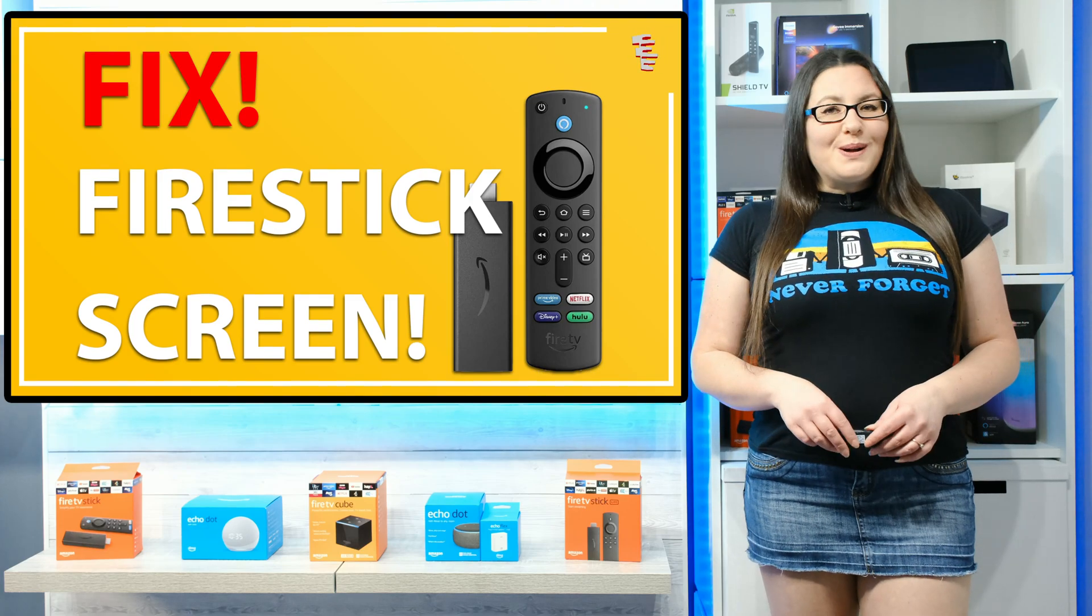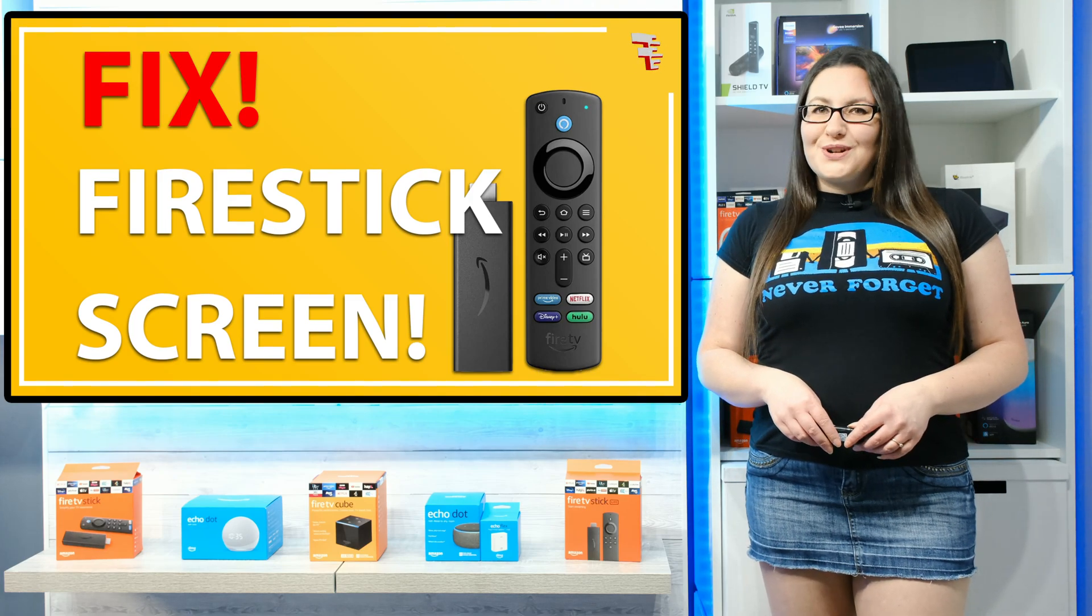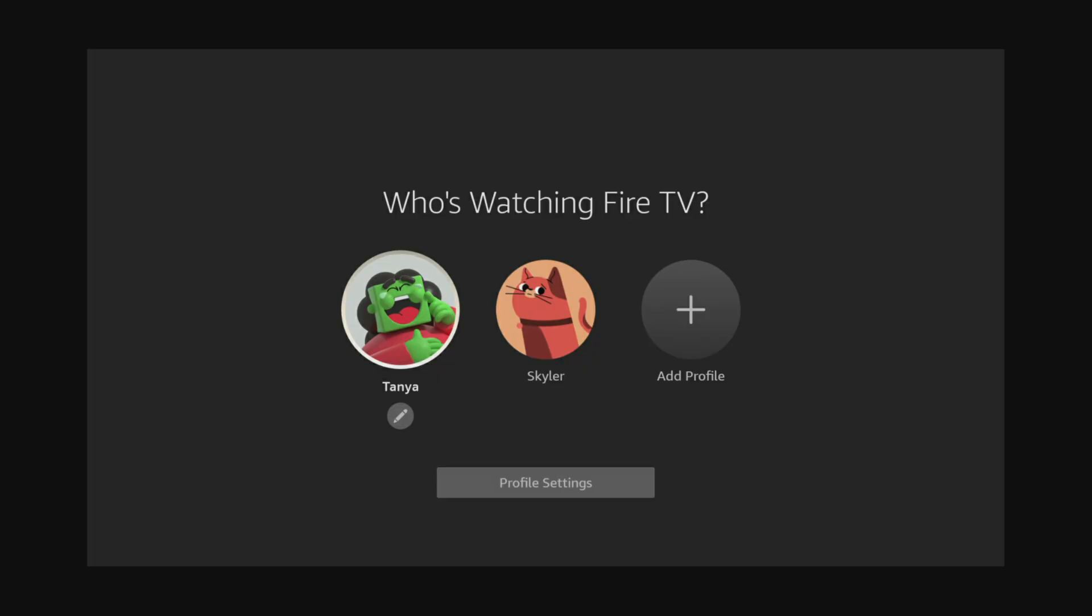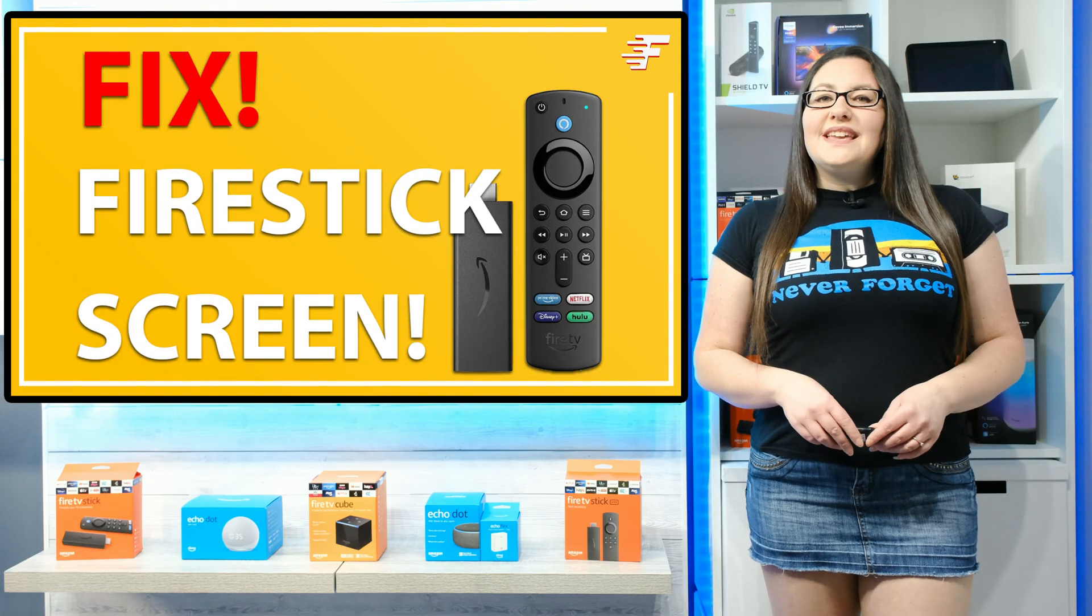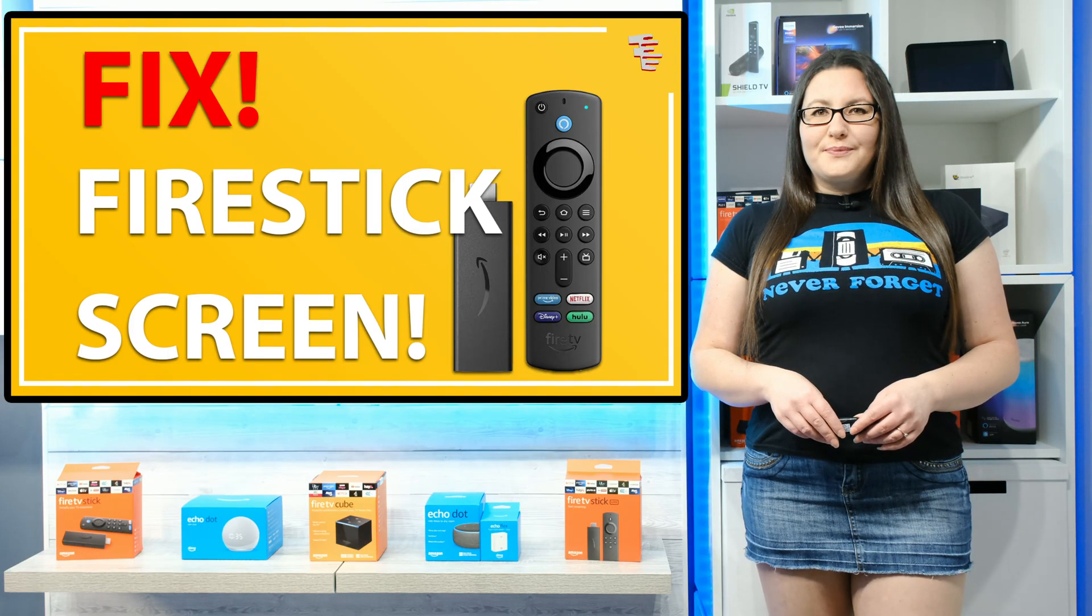Hello everyone, welcome to my channel and thank you for watching. If you're having issues with your Firestick not fitting to the size of your TV correctly, then let's fix it in this very quick video.